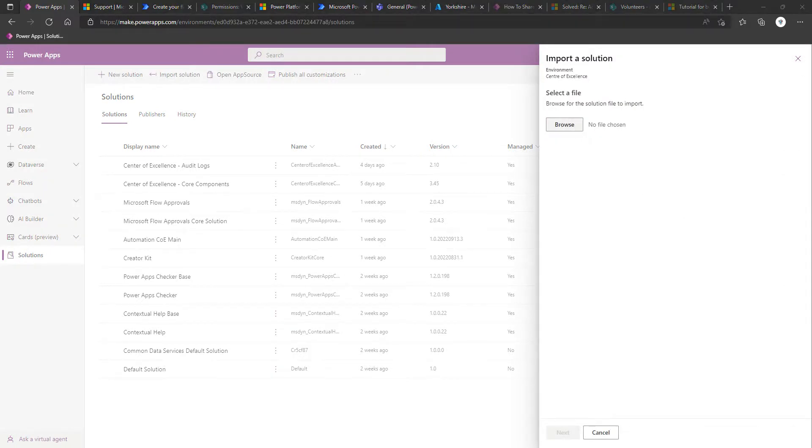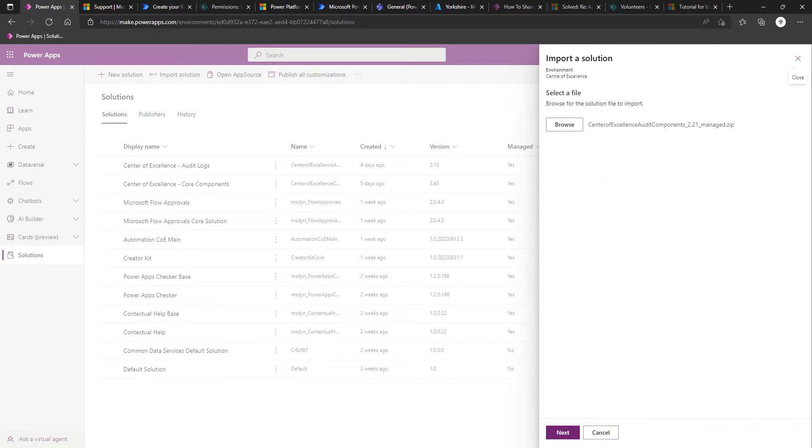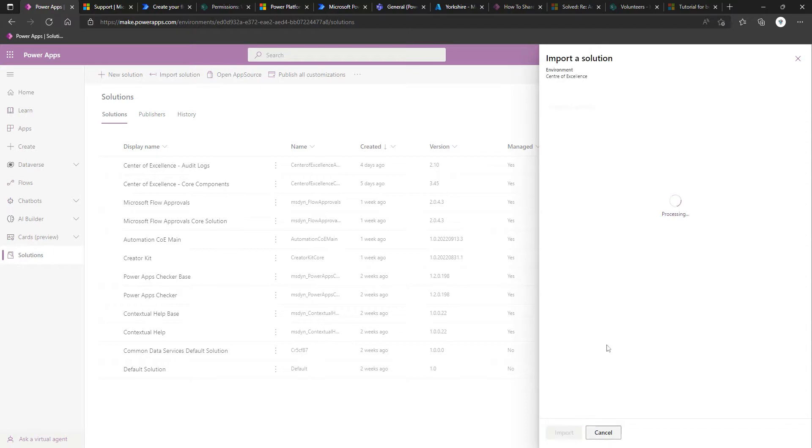We're going to expand our COE Starter Kit zip file, or the extracted version, and basically we're going to look for the Solution zip file that's named Center of Excellence Audit Components underscore version number underscore managed dot zip. We'll then click Next.